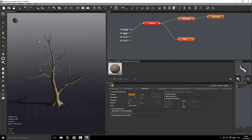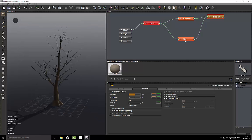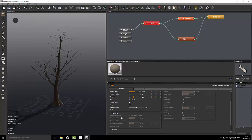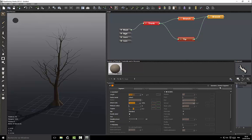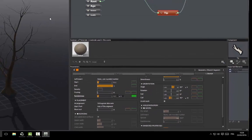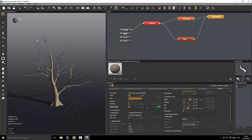We need a second level of branches for the tip, and it has added some branches here. We have some slight problems with the junctions so let's correct them — go to Branch and then remove the blending. We don't need blending at this point because this will not be seen on the final tree.